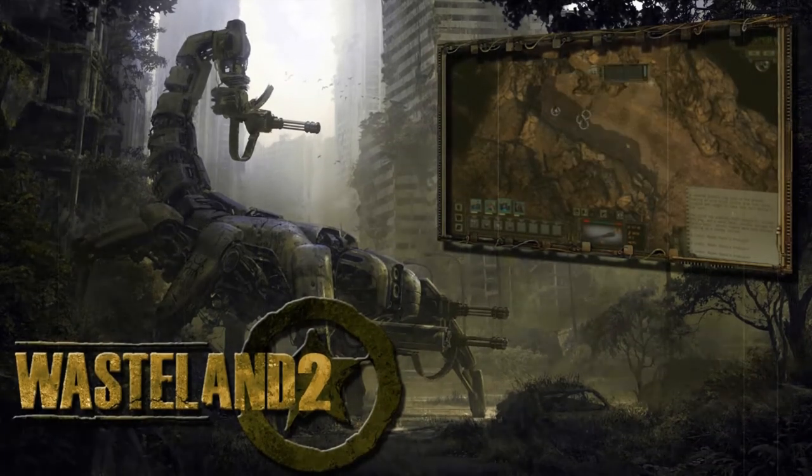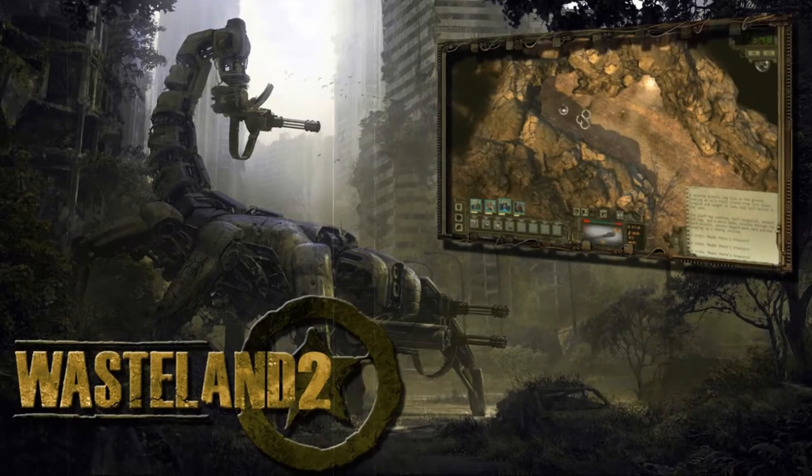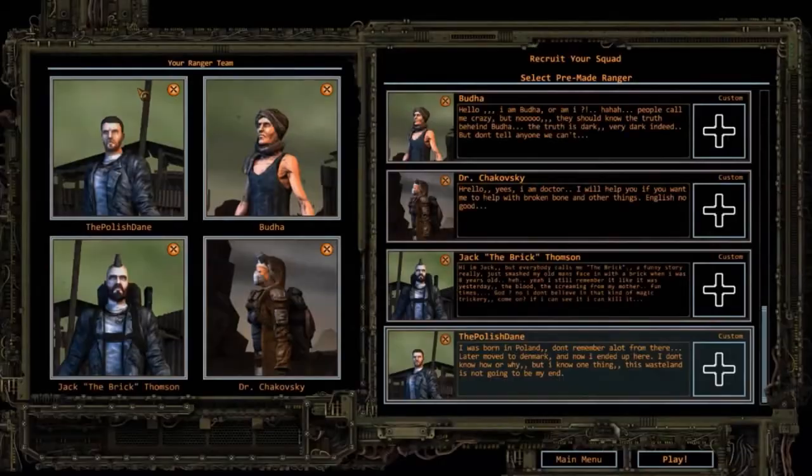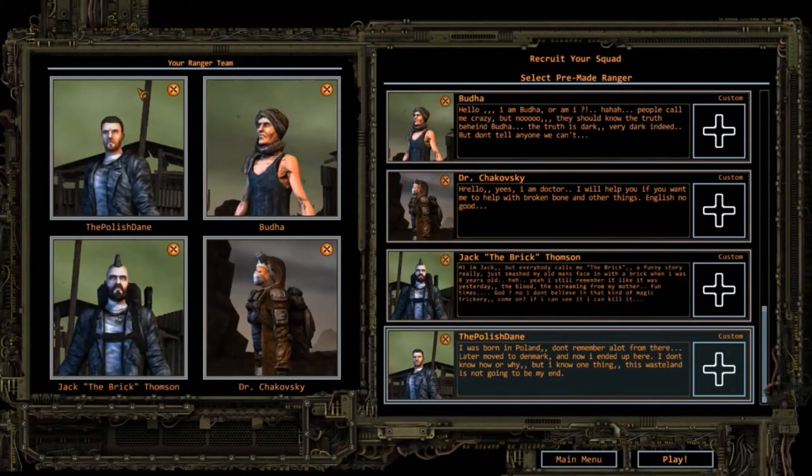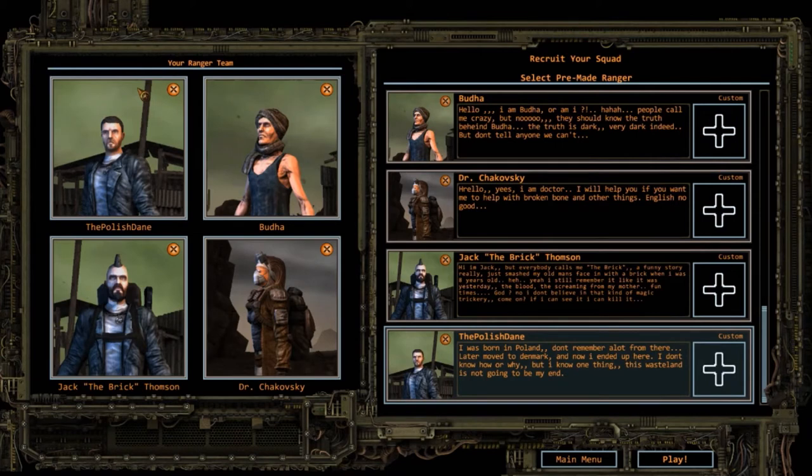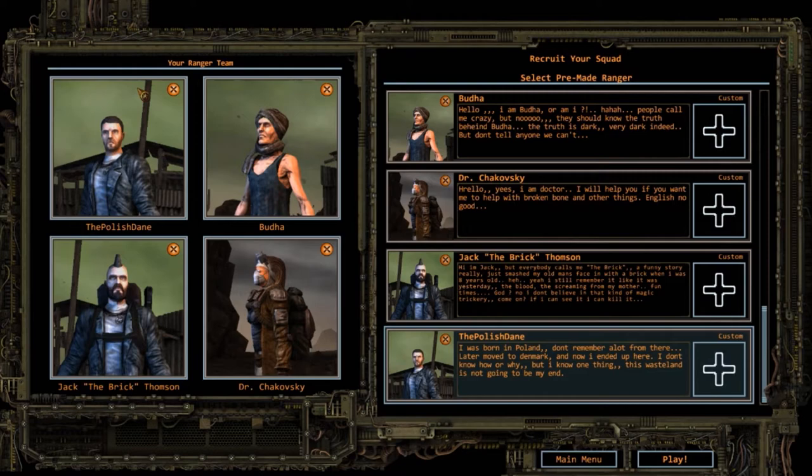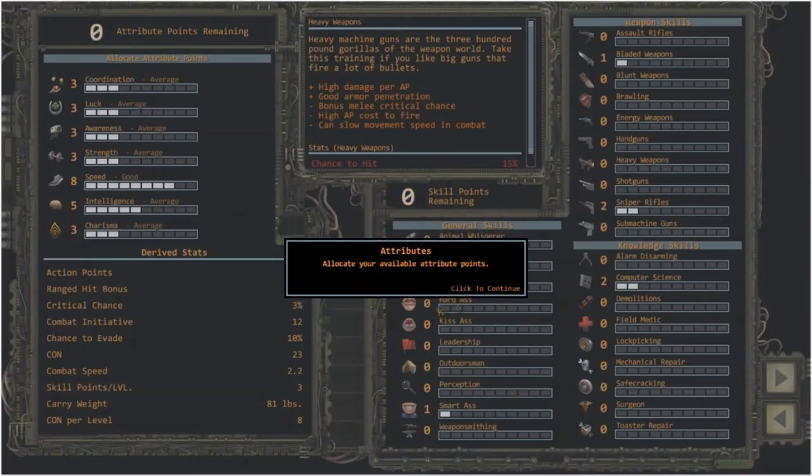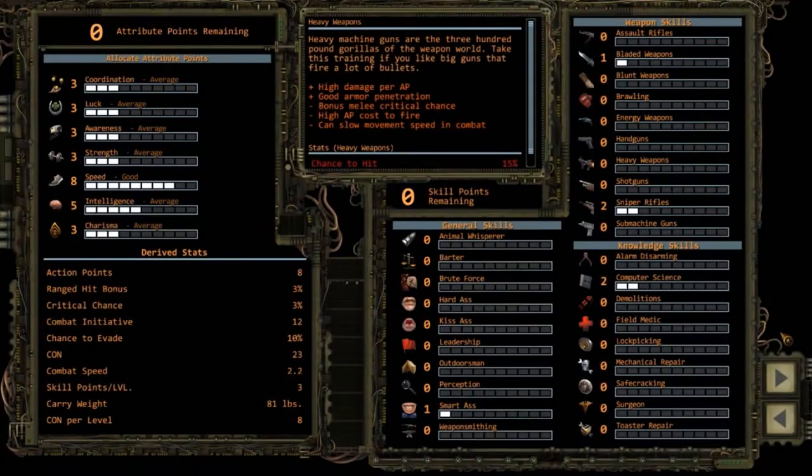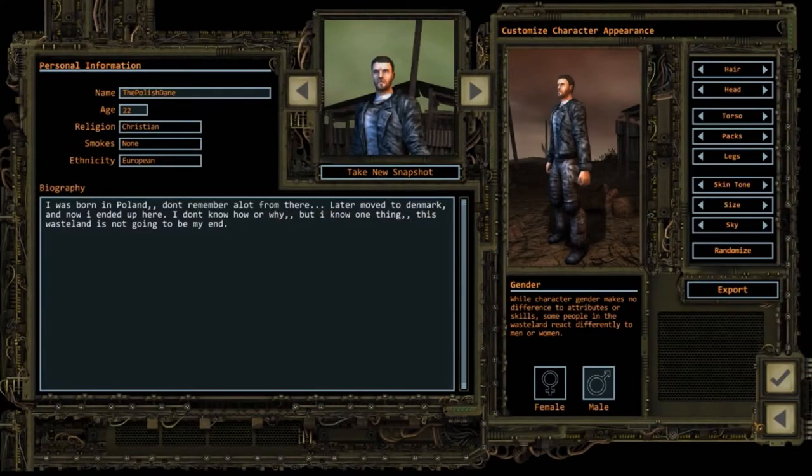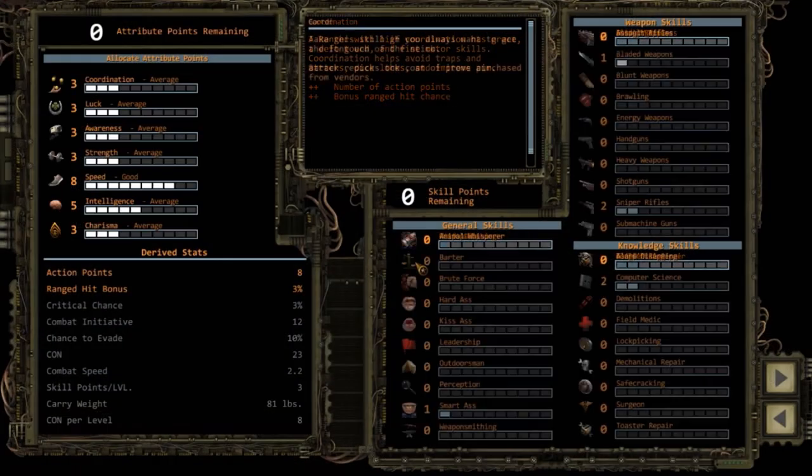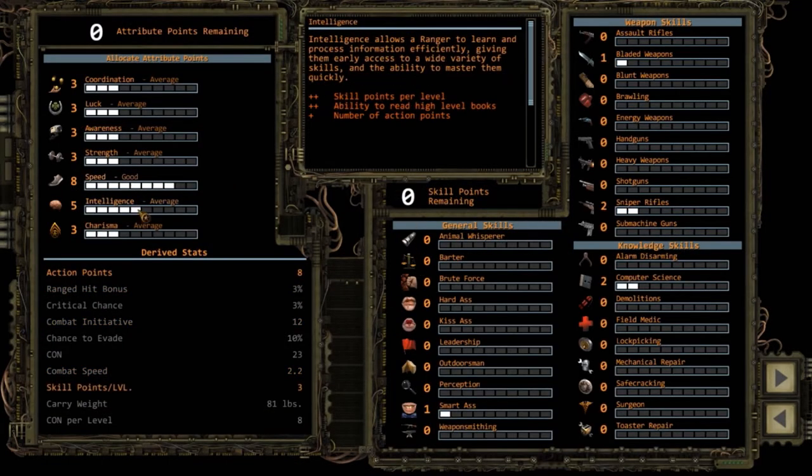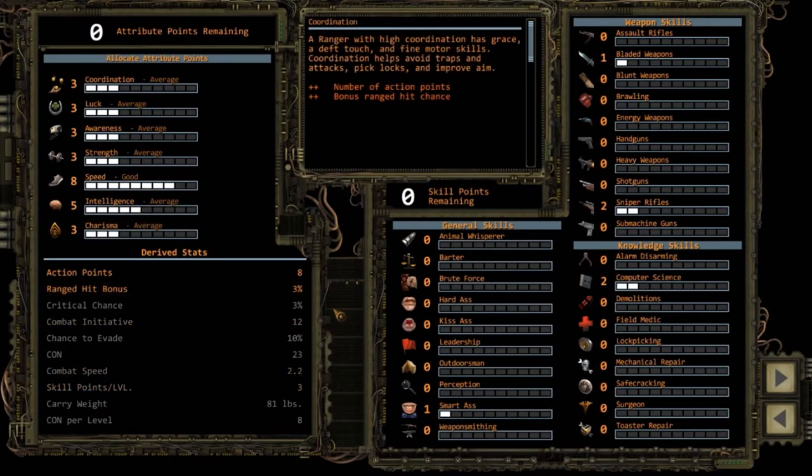Team 1, present yourself. Hello guys, my name is the Polish Dane and this is my team, the Pole Dancers. We have four group members. The first one is actually me, our team captain, our ranger captain. And I have made him with high speed and some intelligence because I want him to be a good leader, right?